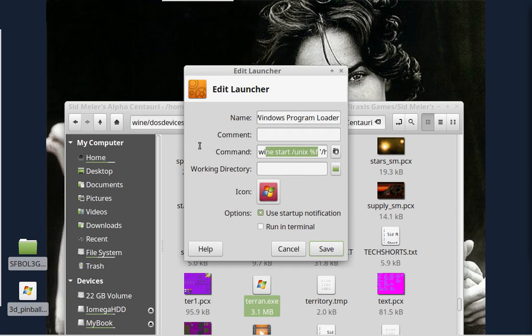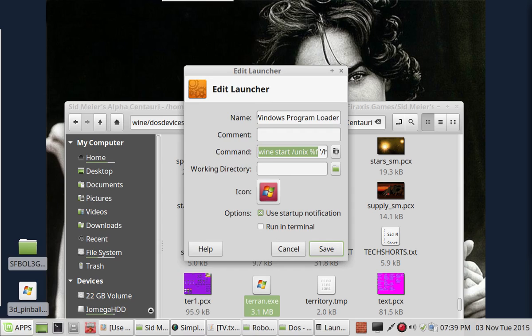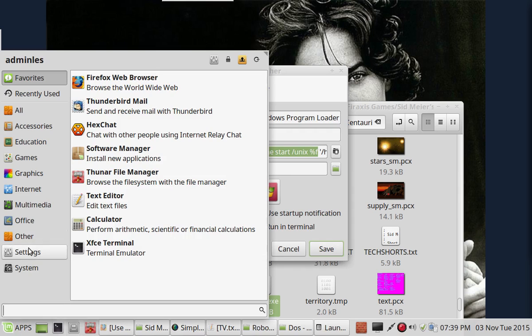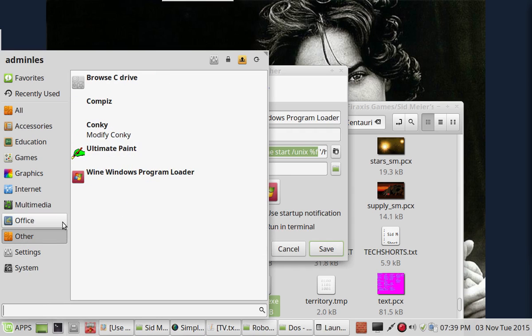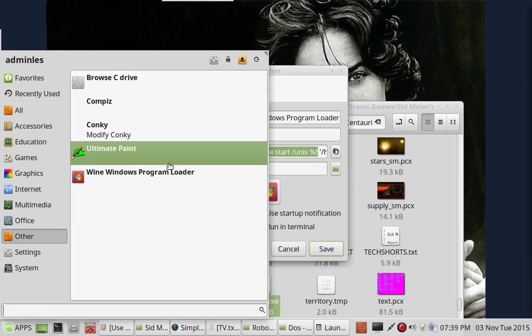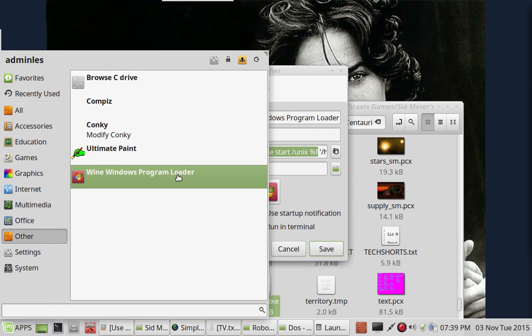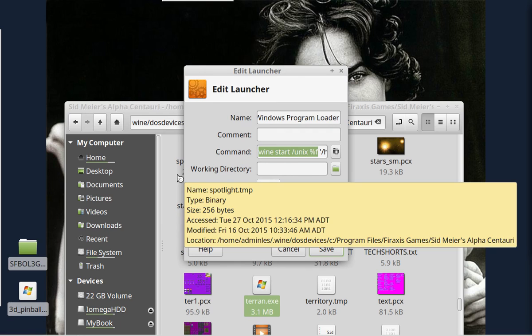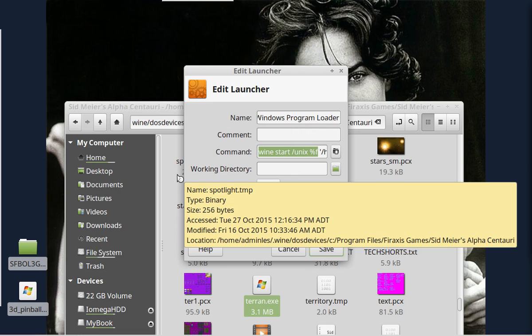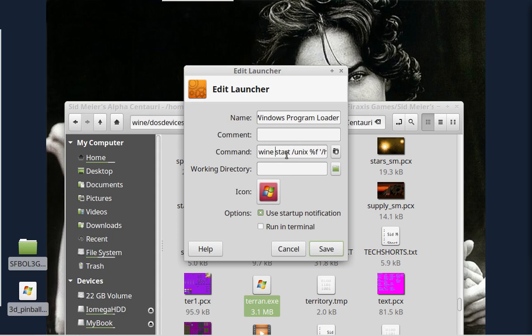Now the better command instead of just wine is actually wine space start space slash unix space percent f. This is actually the command that you'll find in the wine program's loader prompt. And this is the more proper way to launch. So if you do have any problems using just simply wine, put in the full command.